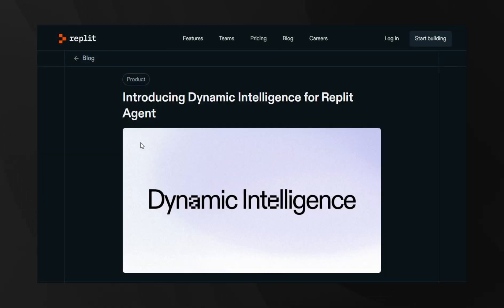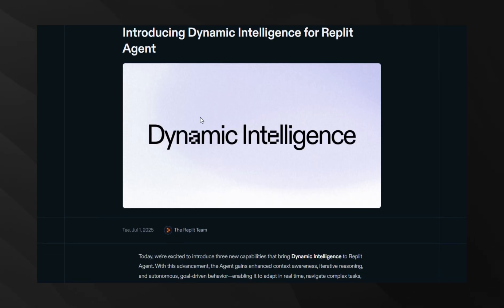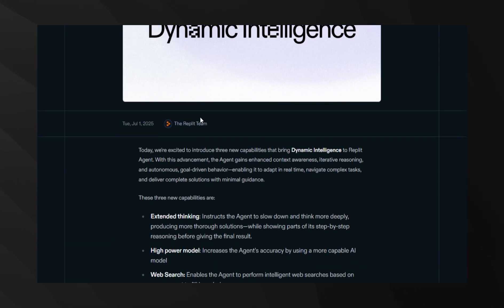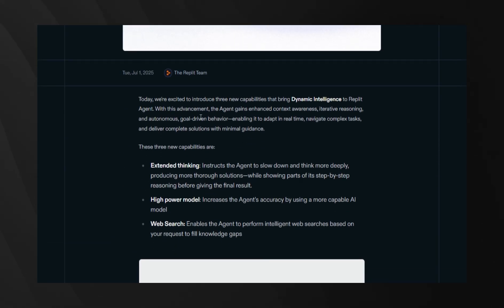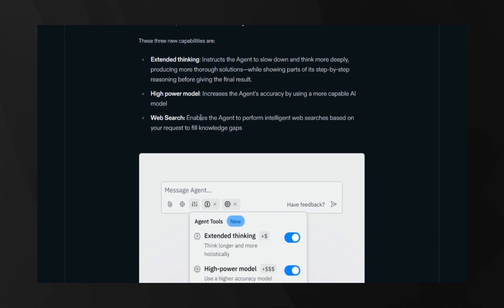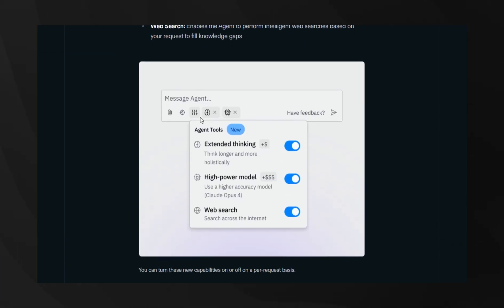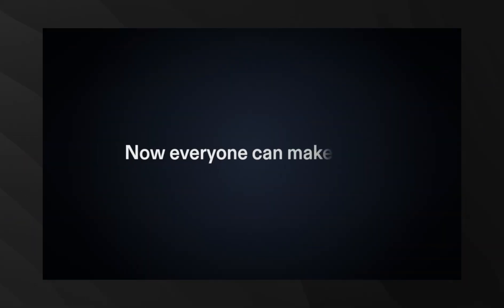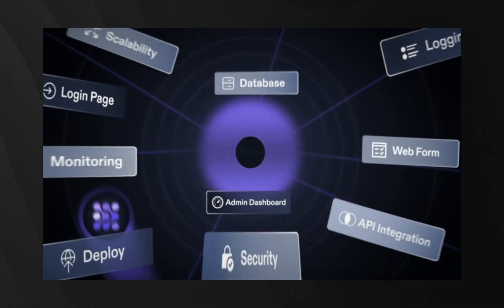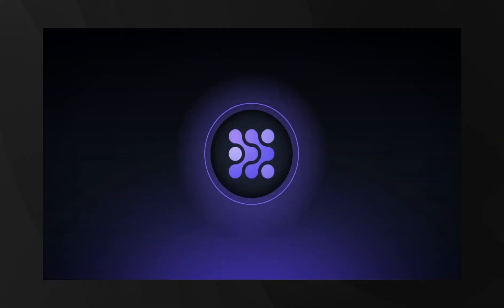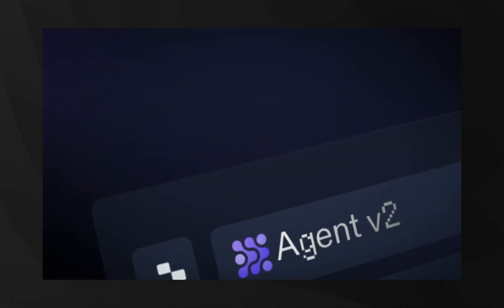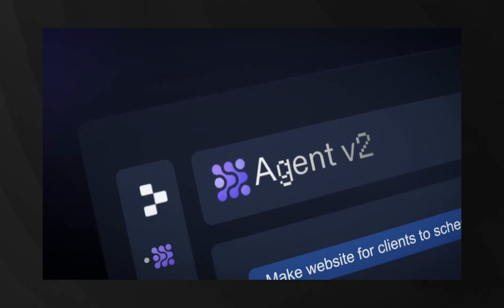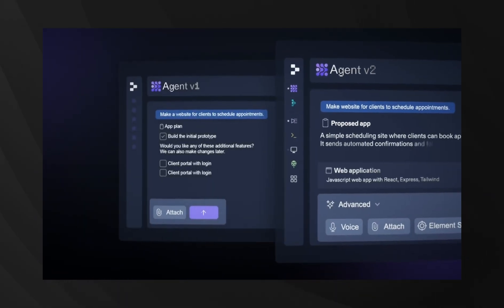Replit has introduced Dynamic Intelligence, a significant enhancement to its AI-powered coding assistant, Replit Agent. This suite incorporates three advanced capabilities: web search, now activated by default for real-time data access; extended thinking, which supports step-by-step logic for complex debugging or unclear challenges; and a high-power model, which leverages a more advanced AI engine, specifically Claude Opus, for intensive tasks such as UI overhauls and back-end integration. These upgrades are designed to substantially reduce the need for human intervention and improve the quality of solutions in coding.